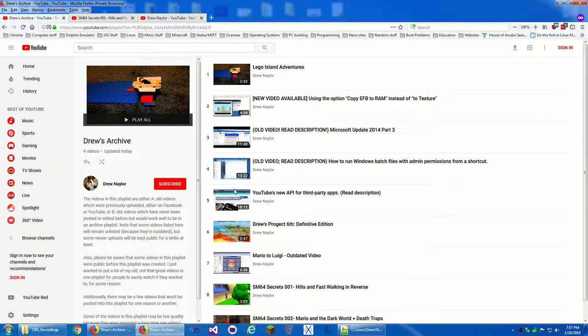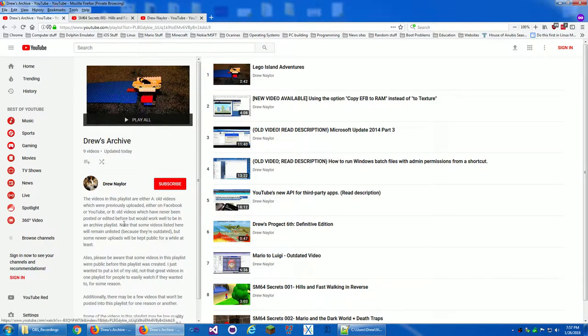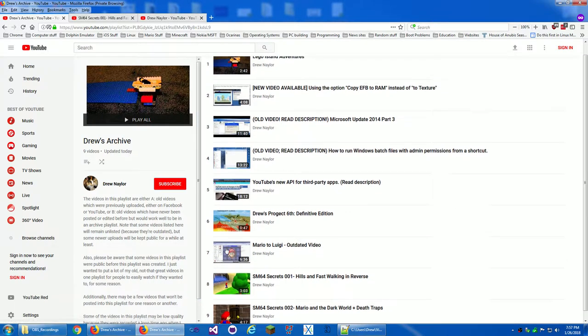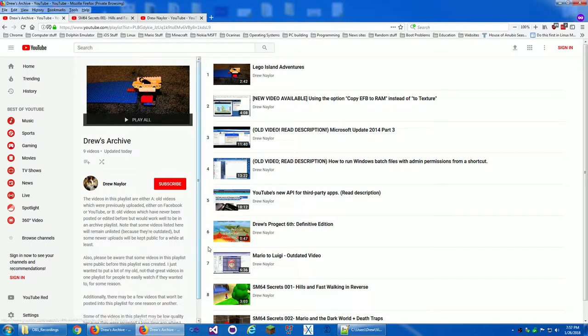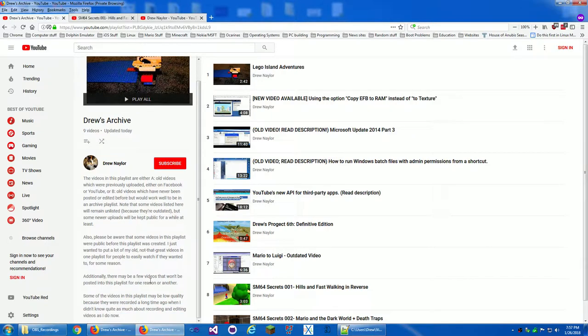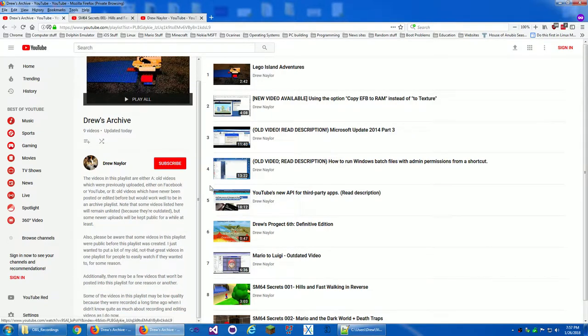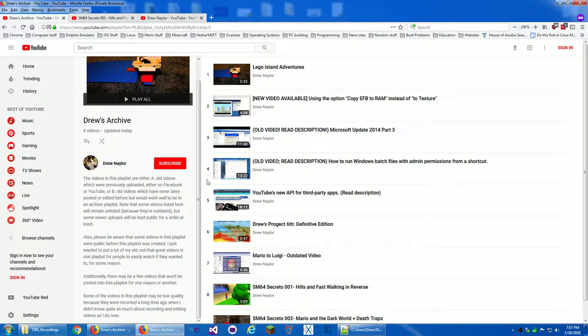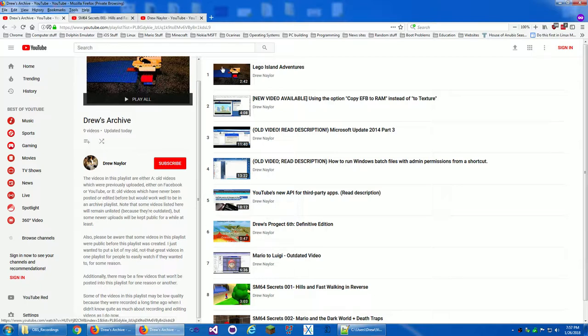So anyway, I recently have decided to make an archive playlist of a bunch of old videos. Some of these videos like this one, this one, and I think that's it, are currently public though I threw them in here in the archive just in case. Here's the description of the playlist on the left. I threw them into the archive anyway because they're older videos though this one was somewhat recently edited. This one is the first one.